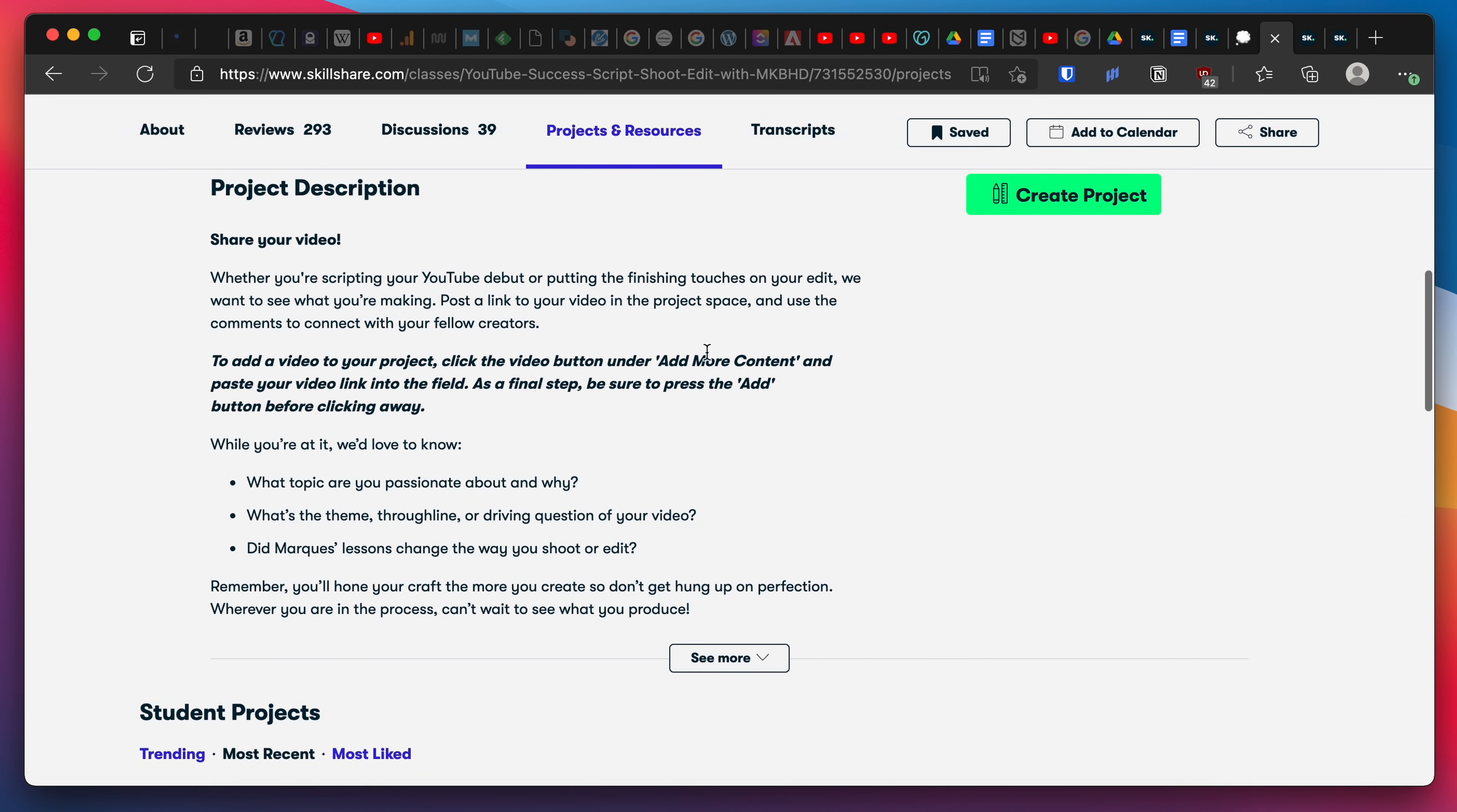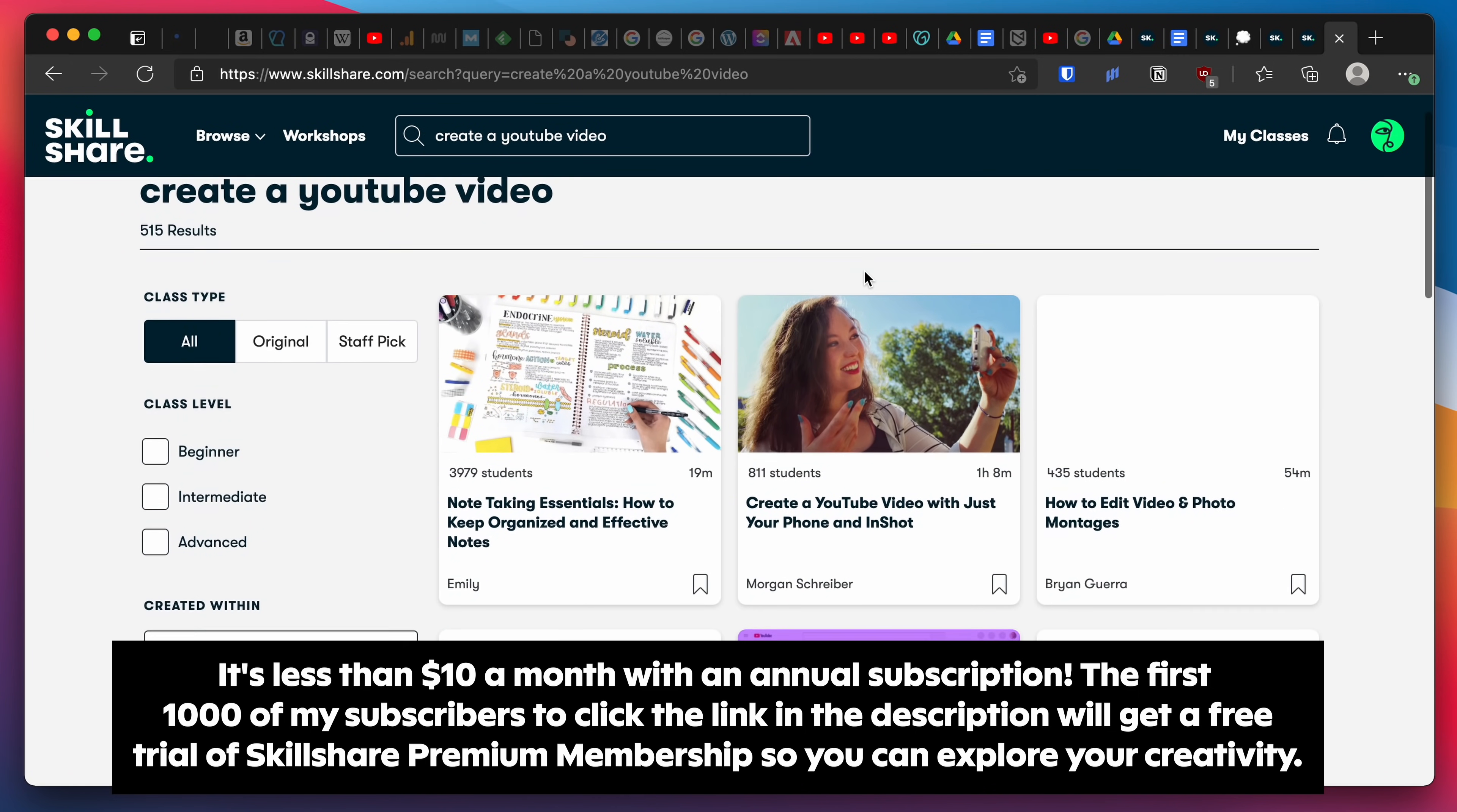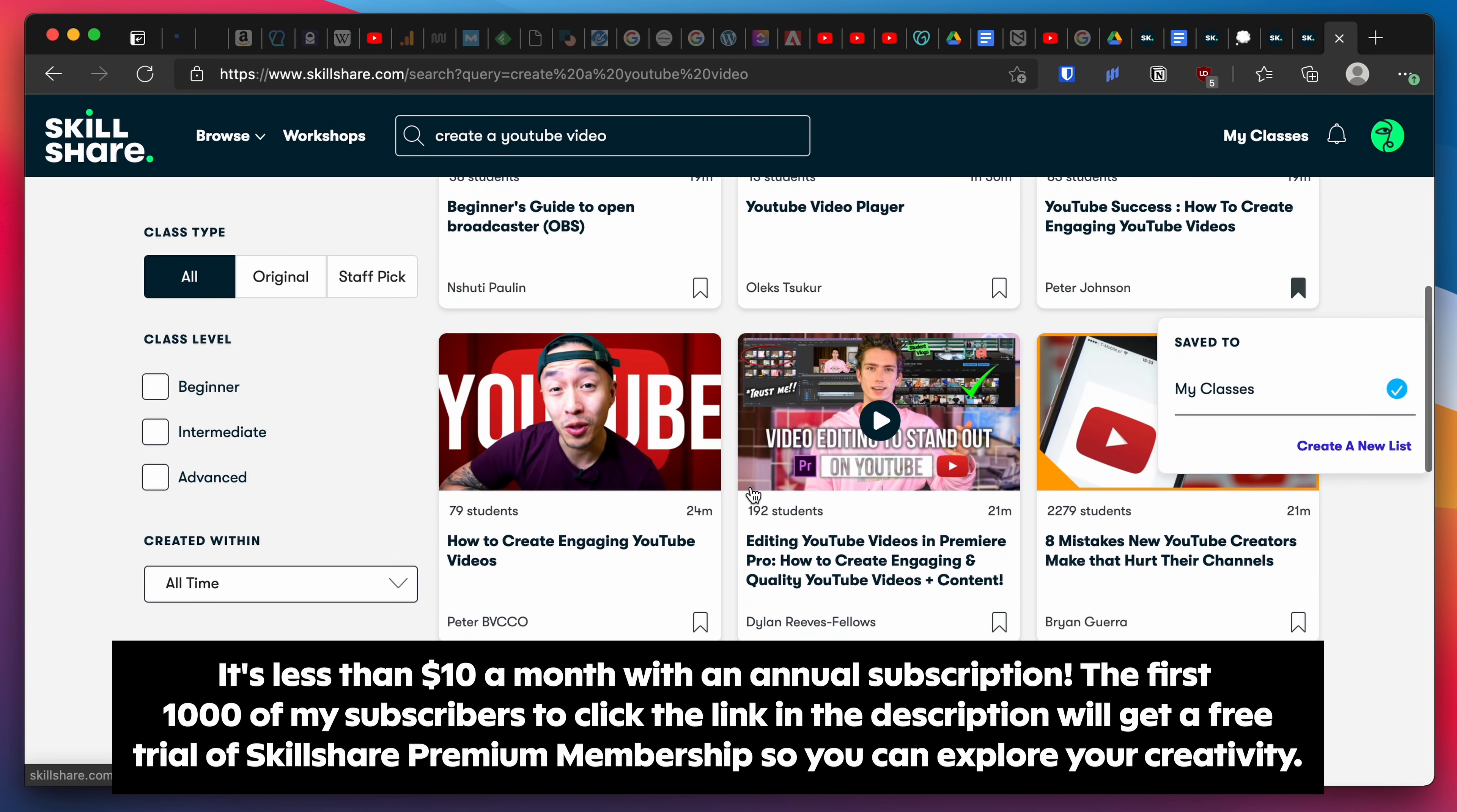Skillshare classes include a combination of video lessons and class projects, all designed to fit your schedule and skill level. It's less than $10 a month with an annual subscription, and the first 1,000 people to use my link will get a free trial of Skillshare Premium Membership. Do something today you couldn't do yesterday with short classes designed for real life.